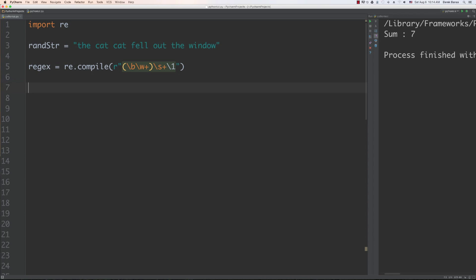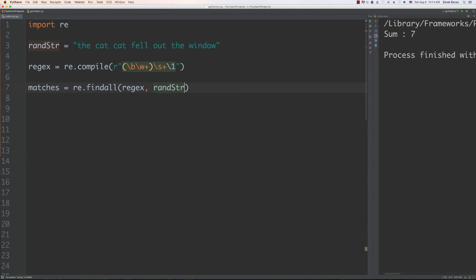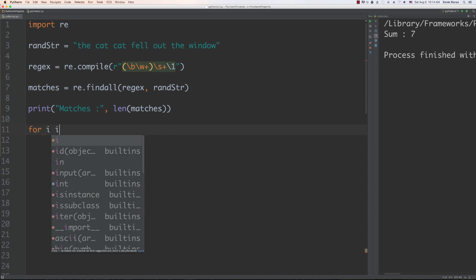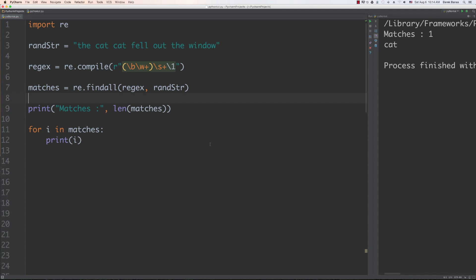Running findAll on the string with that pattern, we can print the total number of matches and the results. We find one match, which is 'cat'. That's the simple example. Now I'll show a real-world example where we use a back reference to perform a substitution.